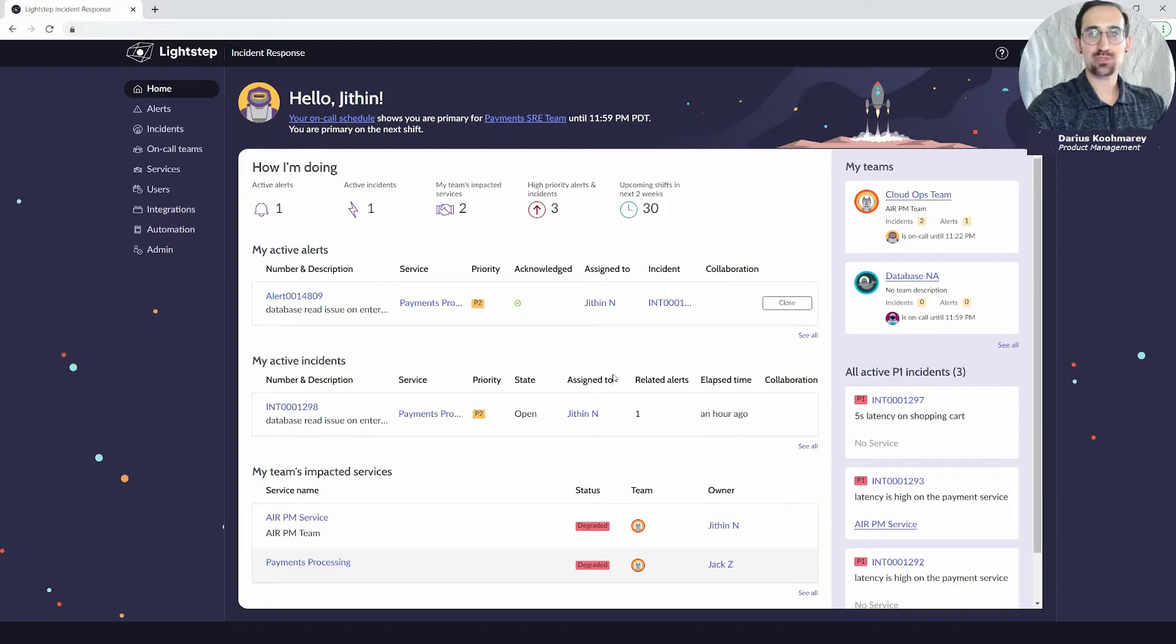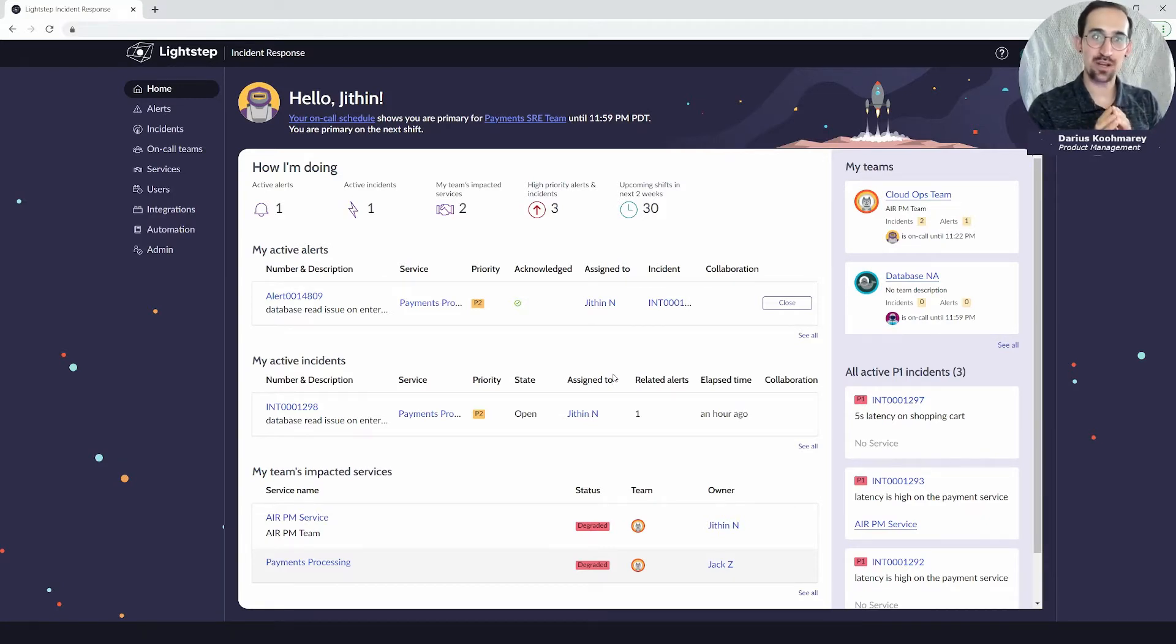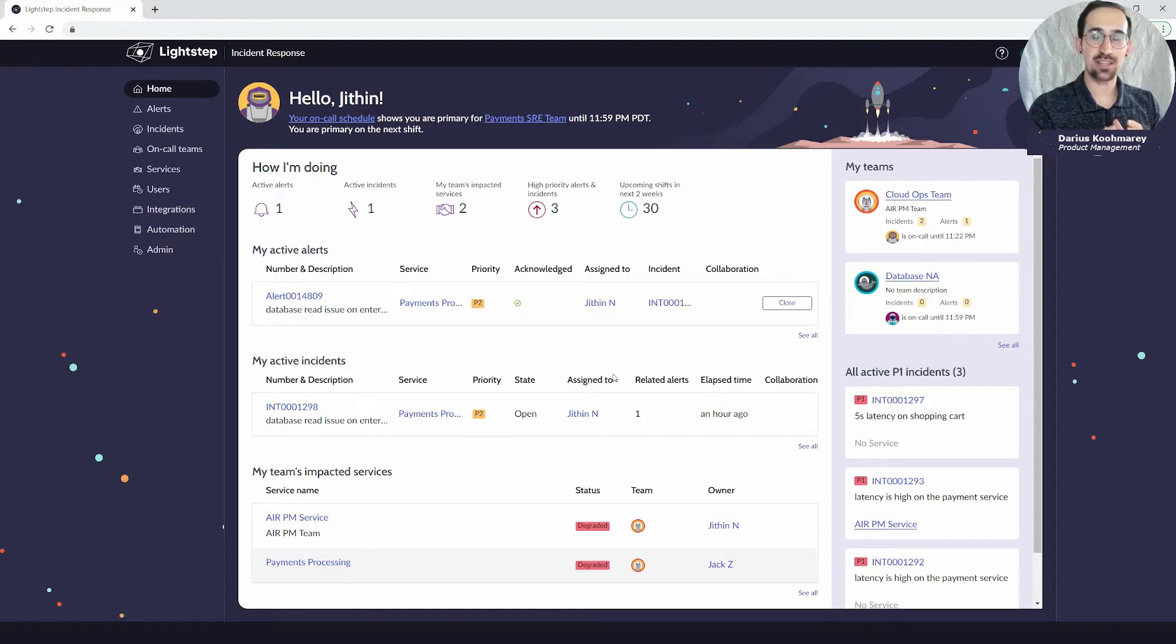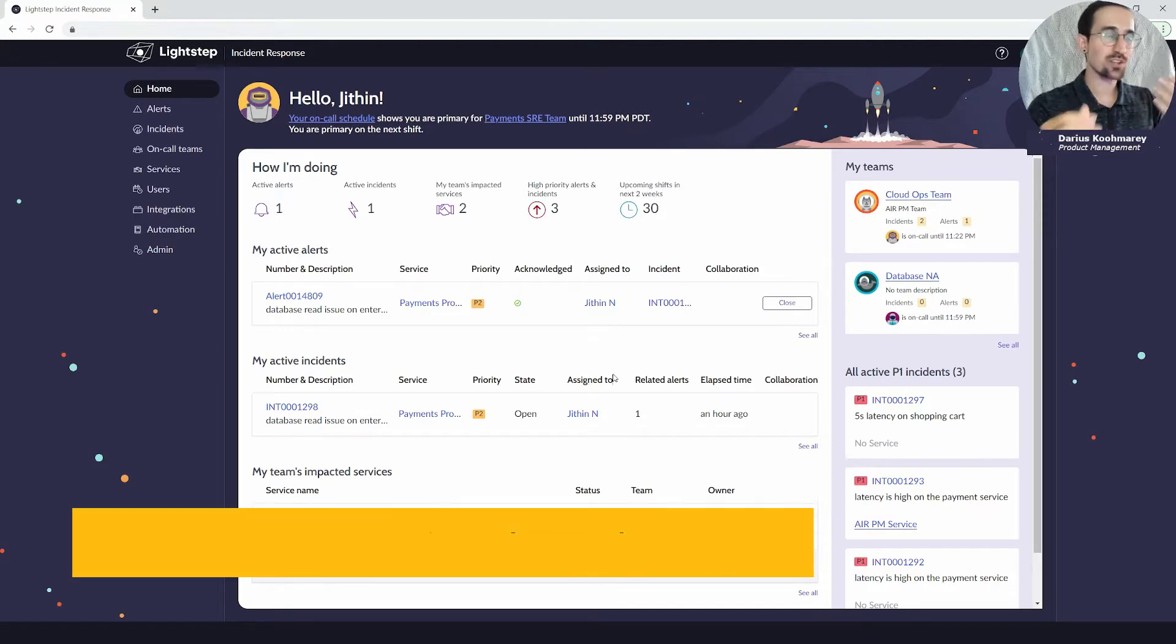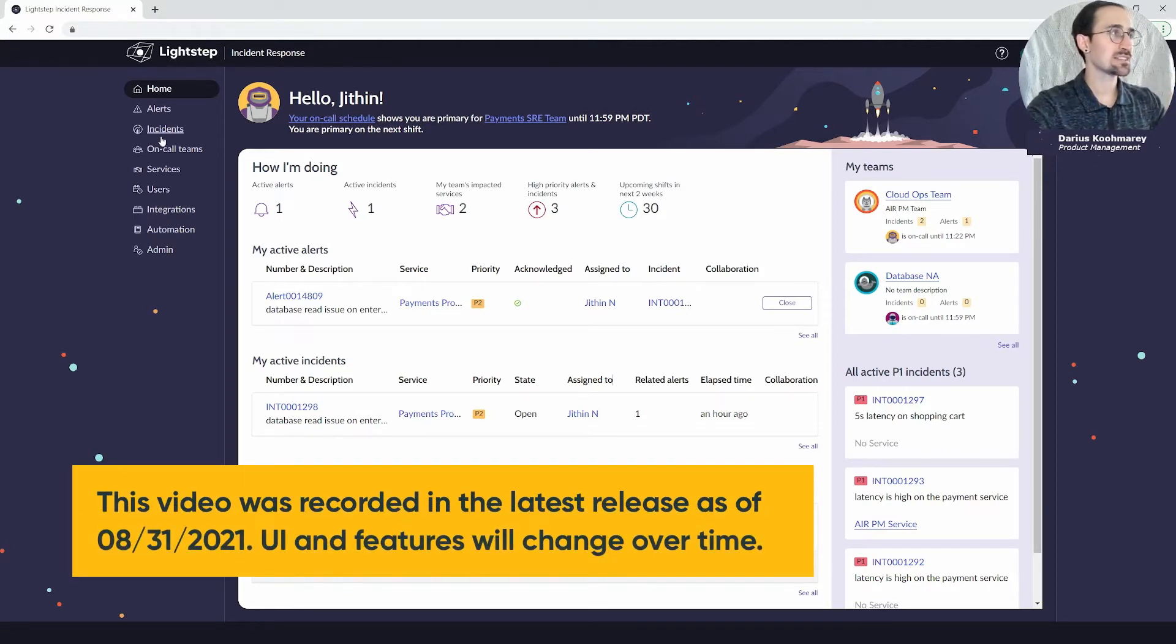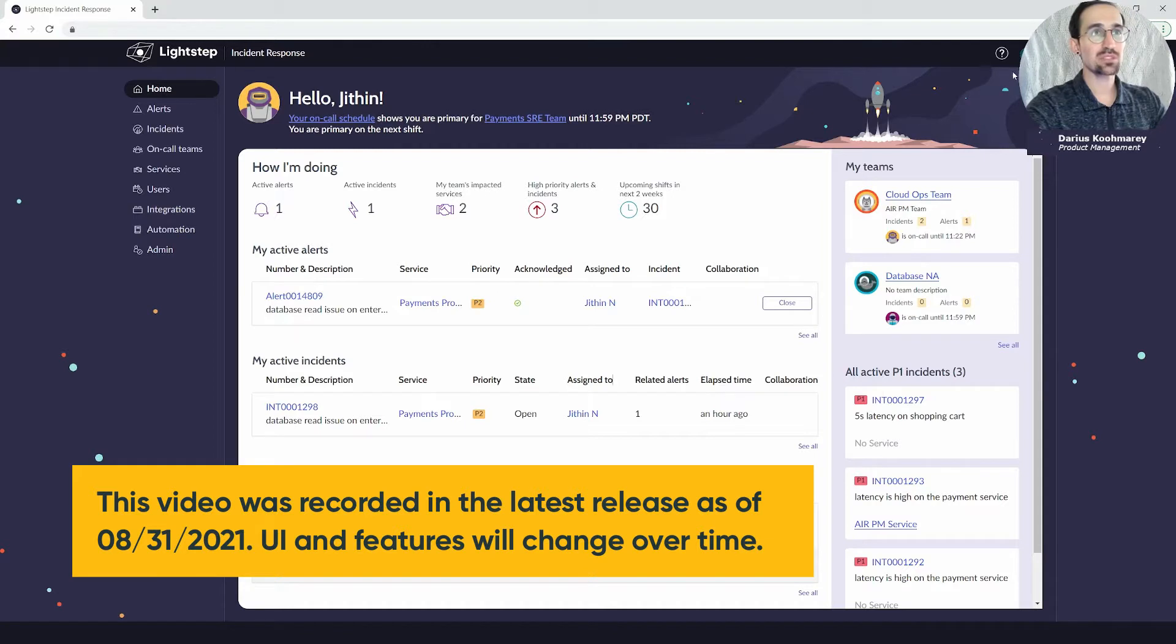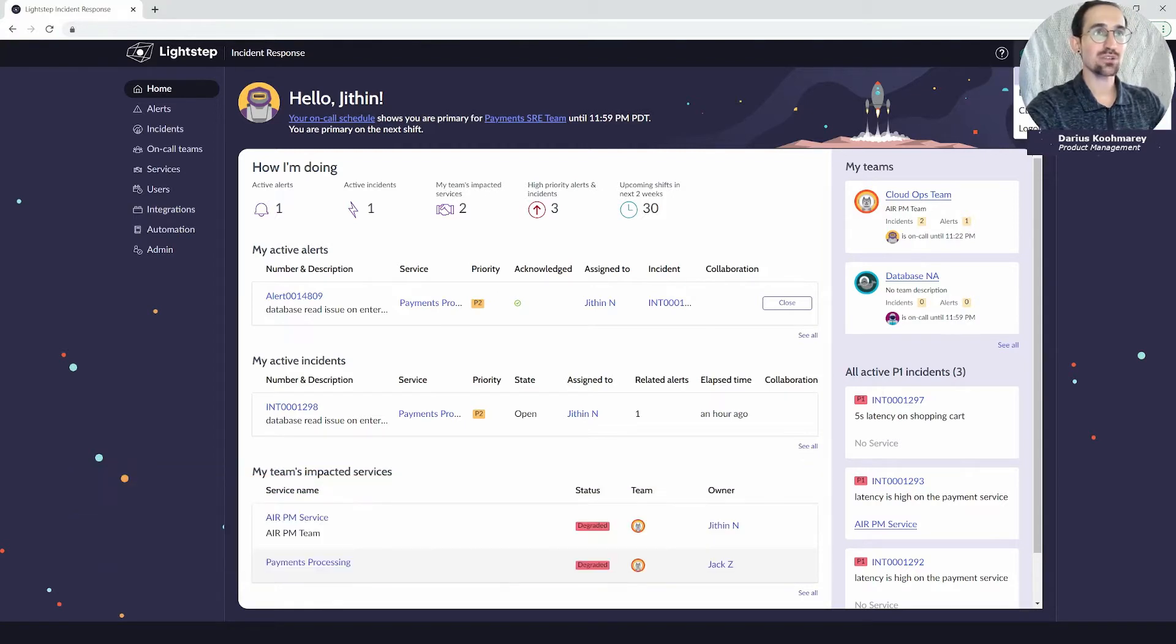Hello and welcome to another Lightstep Incident Response video overview. My name is Darius Kumari and I'm a product manager here on the team. Today I want to tell you about the profile management feature. When you're logged into the desktop version of the Lightstep Incident Response product, you'll be able to come to the upper right, find your profile, and navigate to the My Profile section.